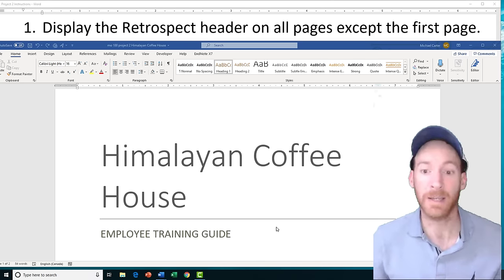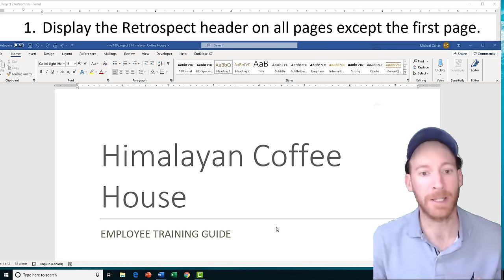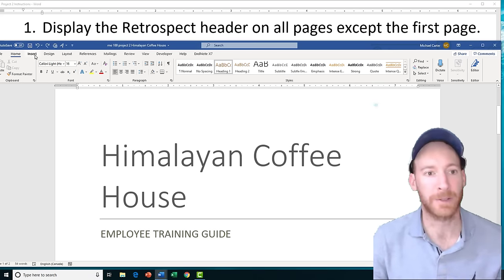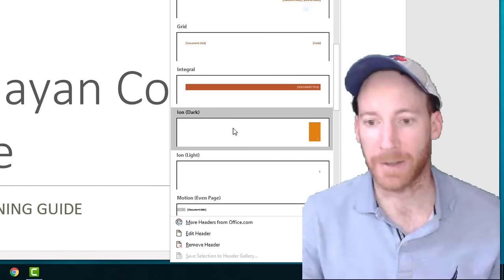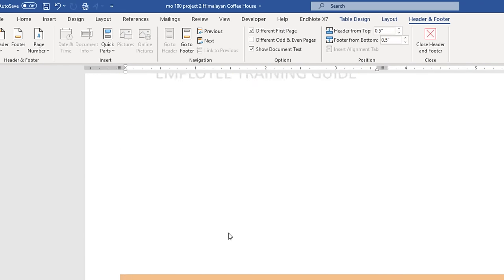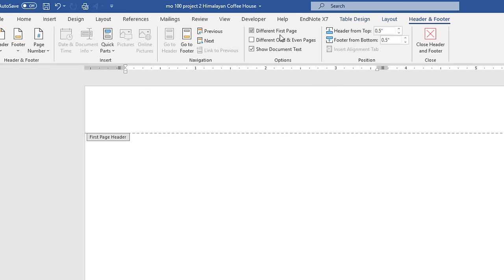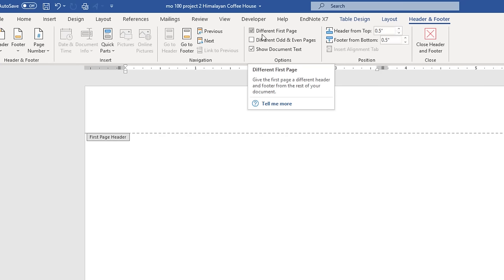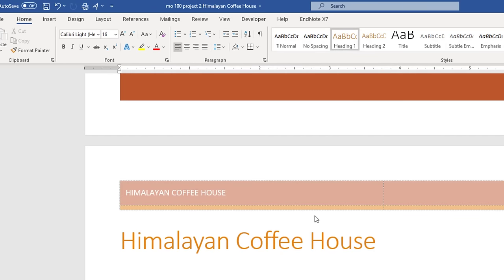Now we'll get started on Project 2, the Himalayan Coffee House project. Task 1 is going to ask us to display the Retrospect header on all pages except the first page. Click the Insert tab, click the Header drop arrow in the Header and Footer group, and search for the Retrospect theme — double click it. We need to scroll up and make sure it's not on the first page. The 'Different First Page' checkbox should be checked, meaning the header appears on every page except the first.